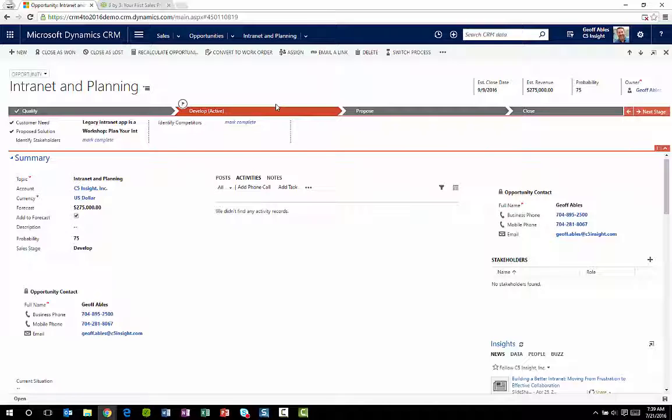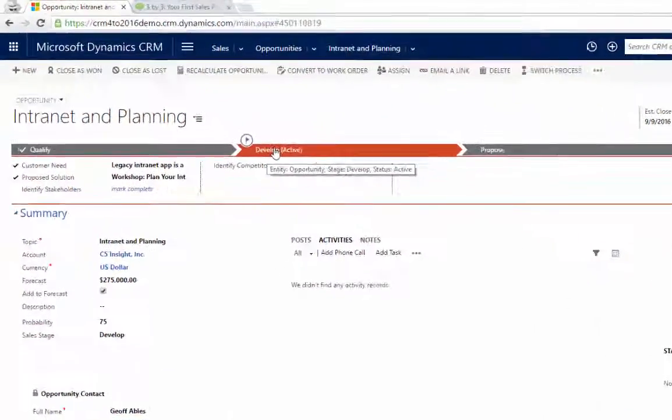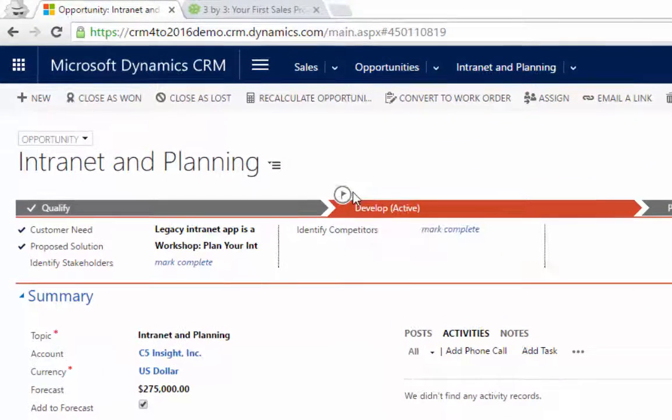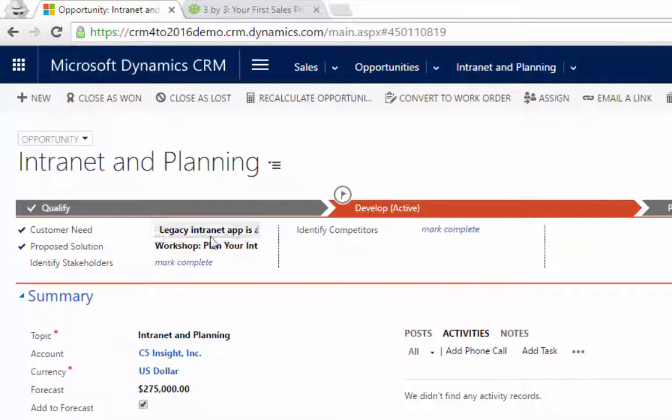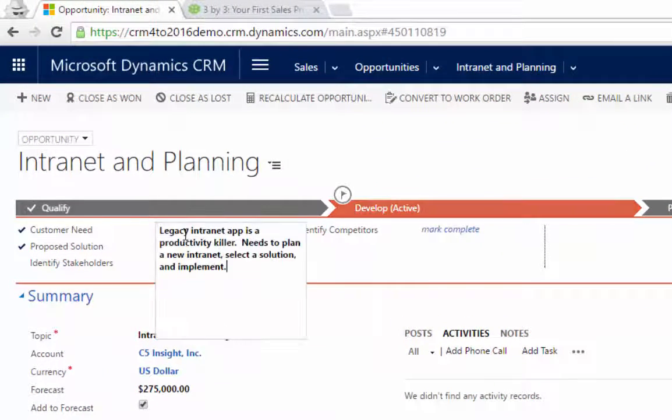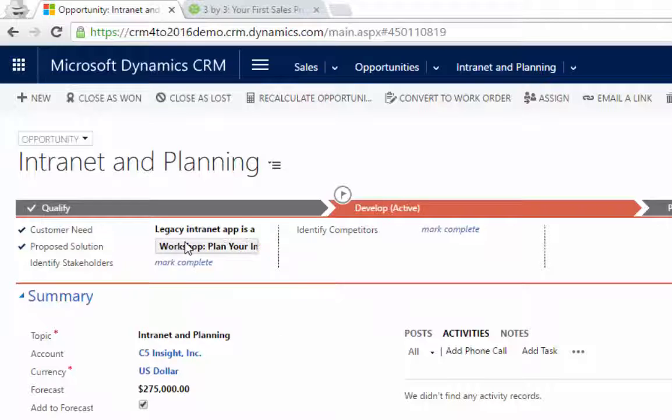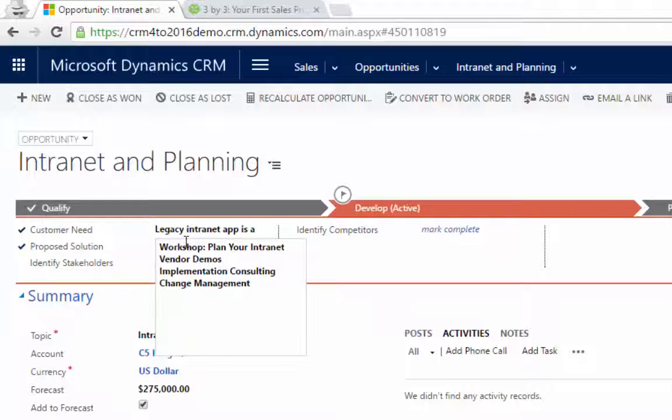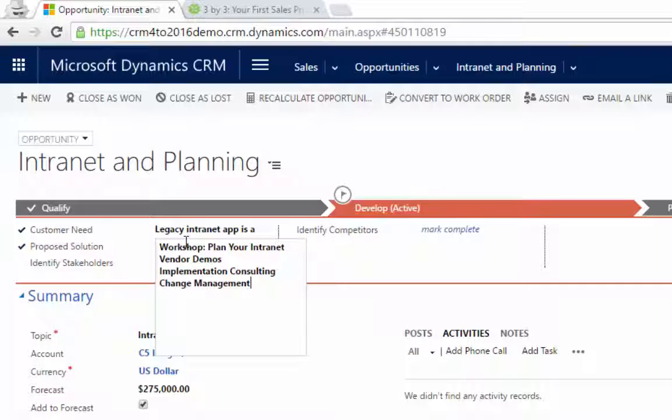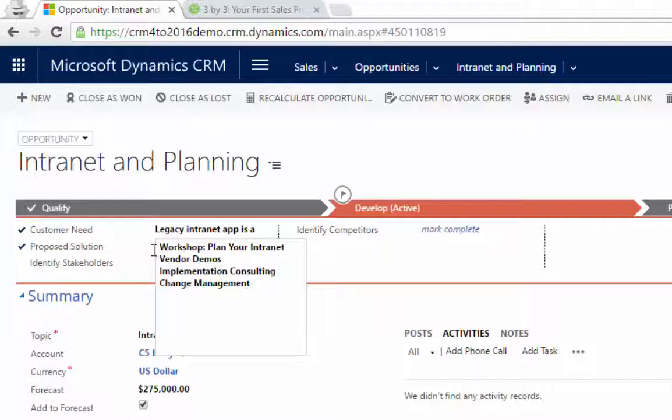This way, as the user goes through the process, they're prompted for which fields to enter. So you can see we're in the develop stage right now. That's the stage that's flagged. And you can see the user was prompted to enter a customer need. In this case, the customer needed a new intranet and a proposed solution. So this solution is going to be comprised of a workshop where they'll come and plan their intranet, vendor demos to help select software, implementation consulting, and change management consulting.